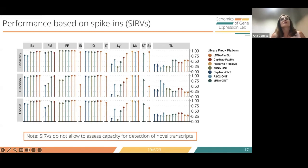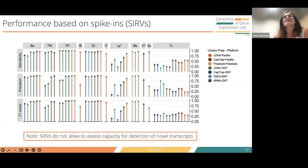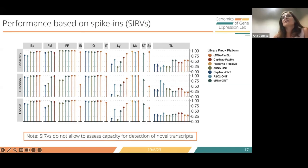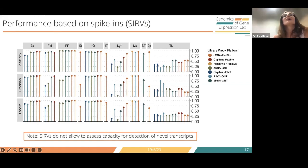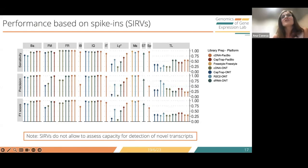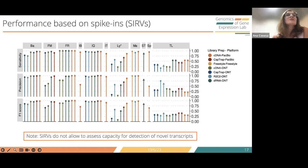We also have some ground truth comparisons. When we look at the SIRVs — the synthetic transcripts — the great majority of tools have very high sensitivity and precision, almost regardless of the data. It was Lyric and Talon that had poorer performance with some methods, but in general we have very high performance metrics. The SIRV transcript structures were known to the submitters, so this information could be used in predictions.